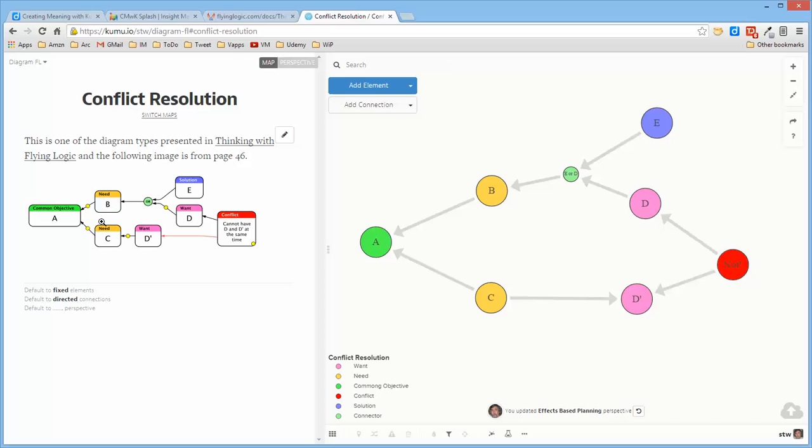So that because this is solution or want are preconditions for this particular need, and this need or this need will result in this common objective. So probably a good takeaway here is that if you run into a diagram type somewhere, and there are tons of them, especially if you take Scott Page's modeling course...